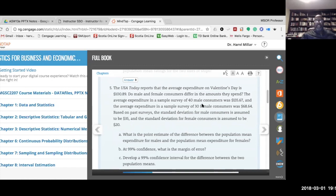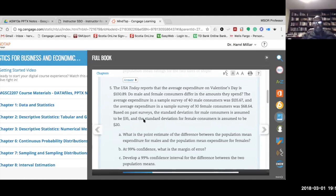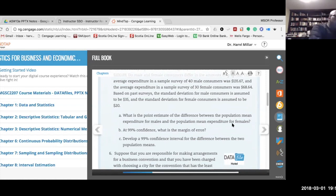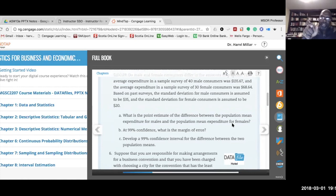The first part asks: what is the point estimate of the difference between population mean expenditure for males and females? Since we are interested in mu_males minus mu_females, the point estimate must be x-bar_males minus x-bar_females — keep the order consistent. That is 135.67 minus 68.64, which equals $67.03. Based on the sample data, it appears that men are spending more on Valentine's Day.